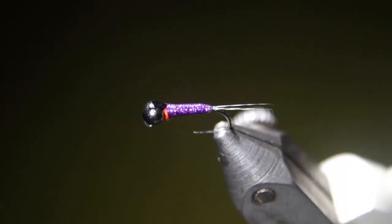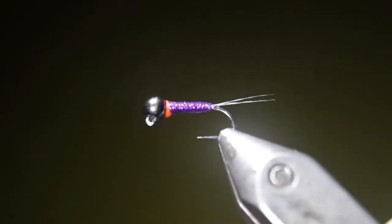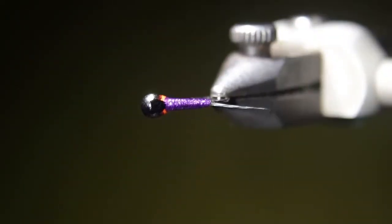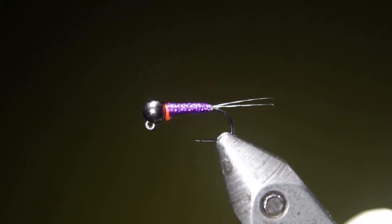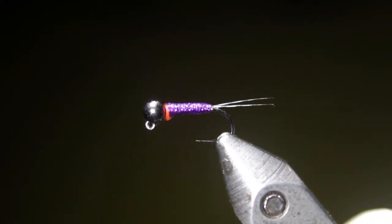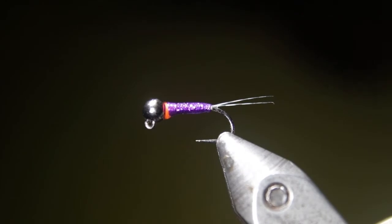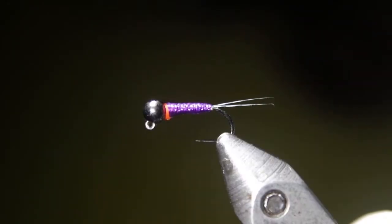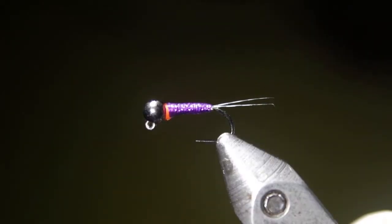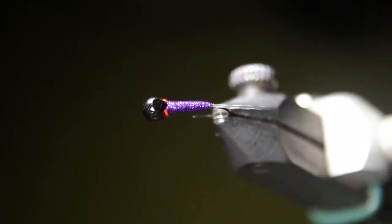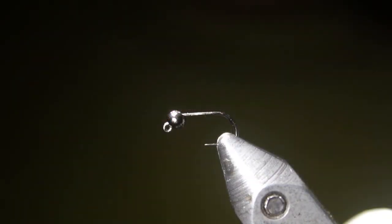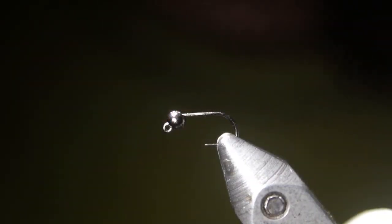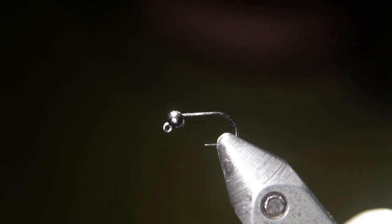Alright, so this example Perdigon we have on the vise here is actually from our fly bins at the shop. So let's see what I can do about recreating one in my own style. But I'm also going to highlight a few products we have at the shop that you can use to tie these things. Alright, let's talk about some of the tools and materials that we're going to need to tie some Perdigon style nymphs today.